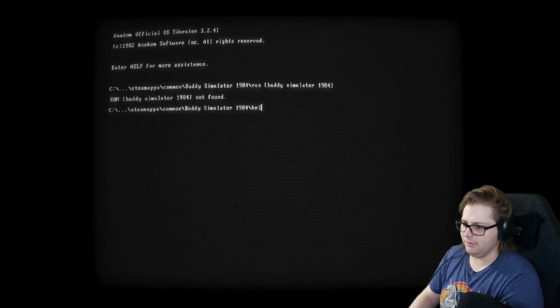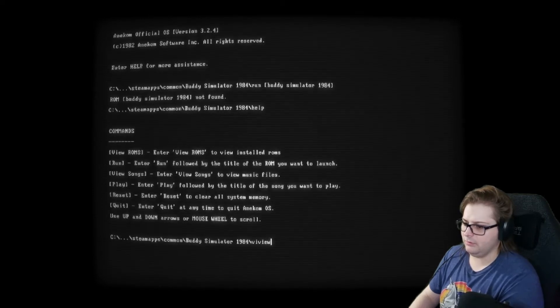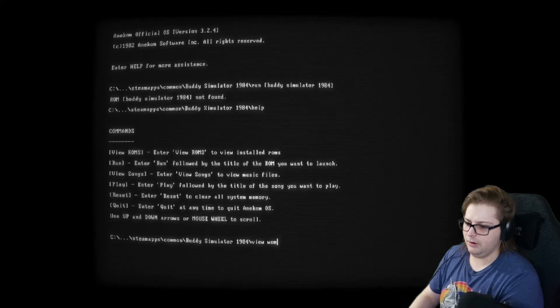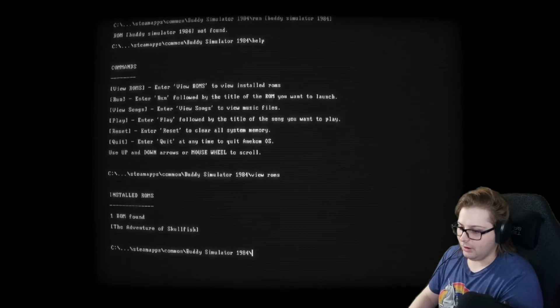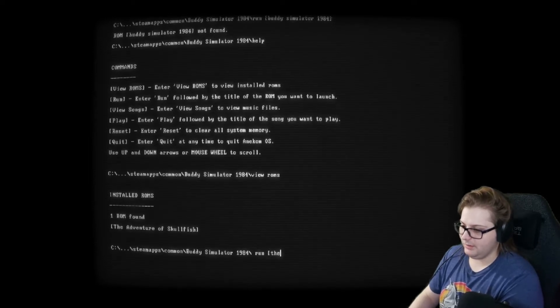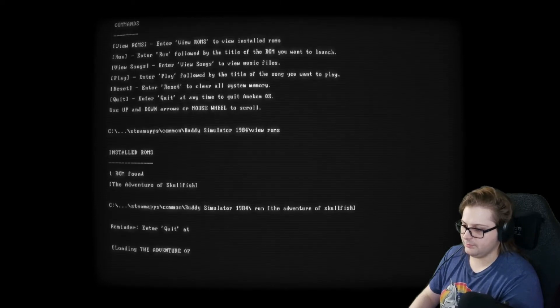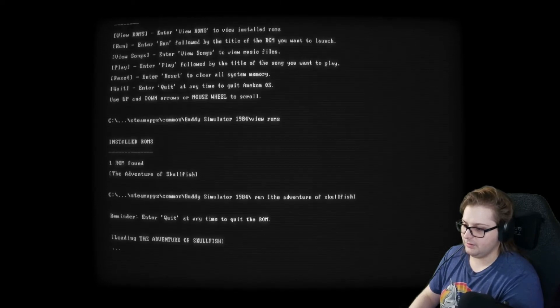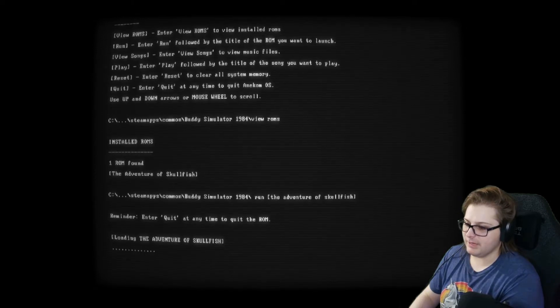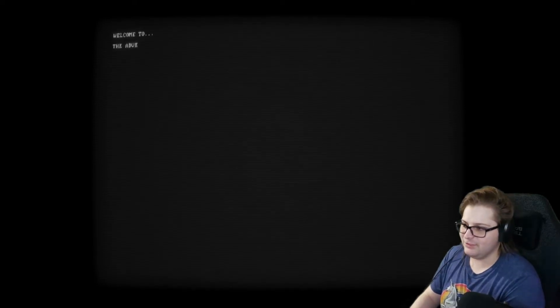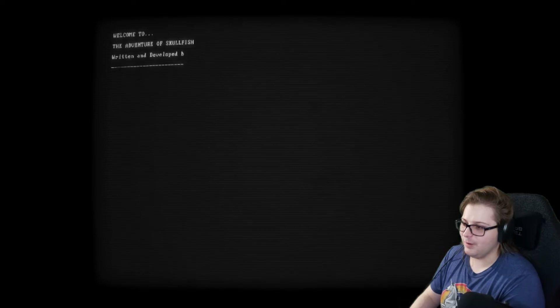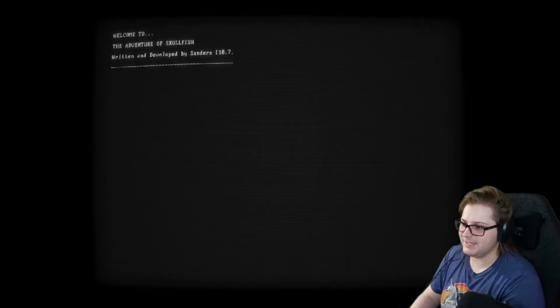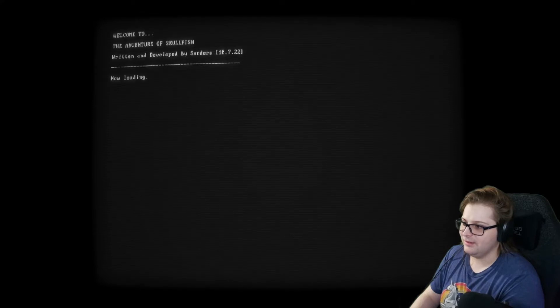Not found. View. Wrong. Woms? Wrongs. Oh, it's only one wrong found. Okay, run. The Adventure of Skullfish. We can enter quit at any time to quit out of the wrong. Maybe we'll do that, like, in the middle of a text, right? See what happens. Welcome to The Adventure of Skullfish, written and developed by Sanders10.7.22. Now, loading.